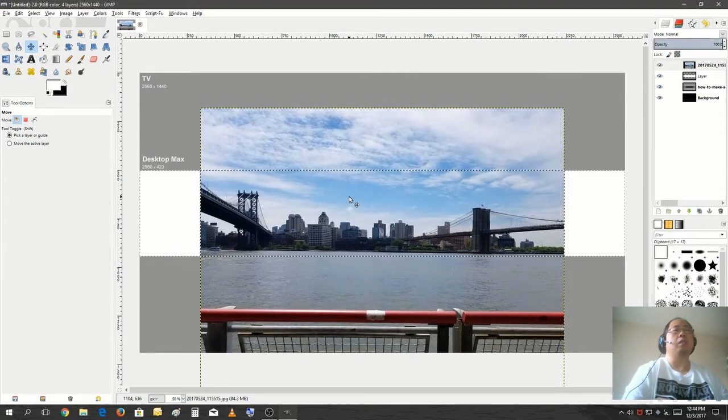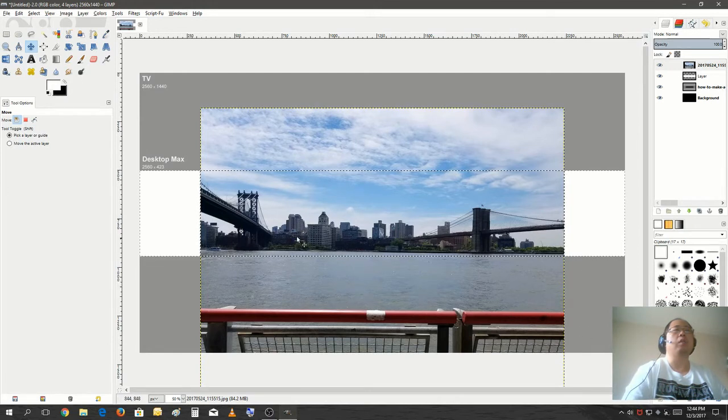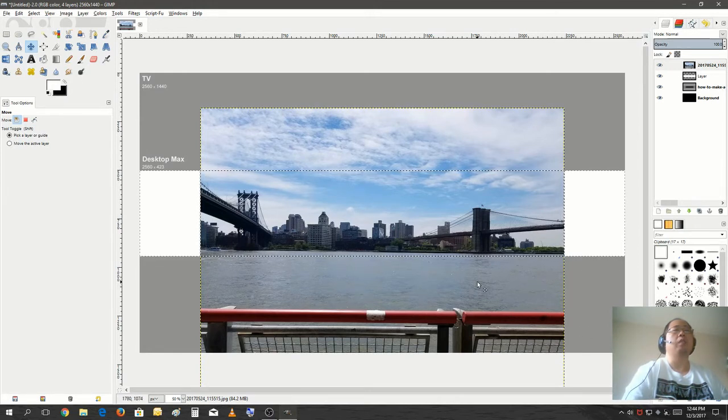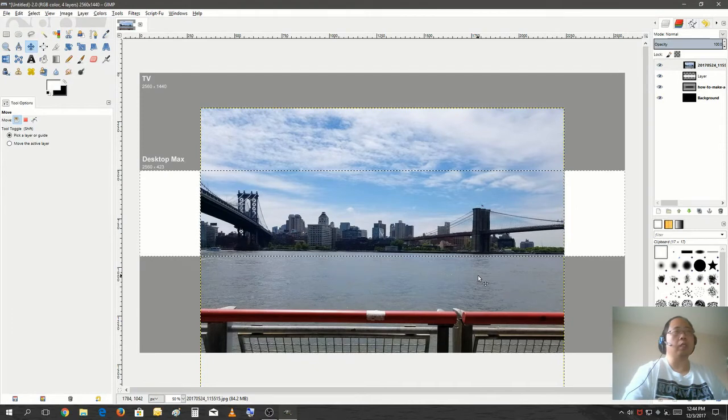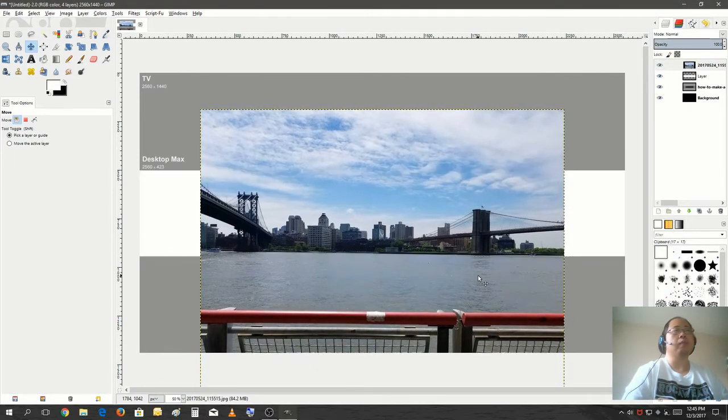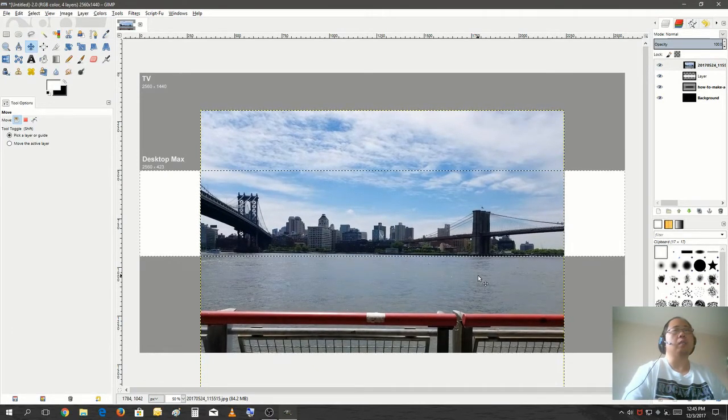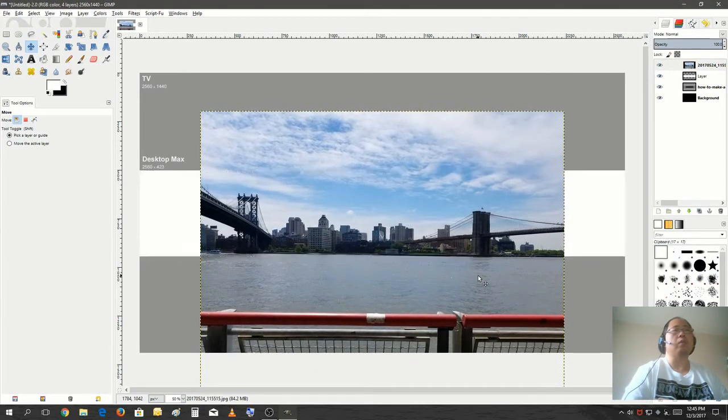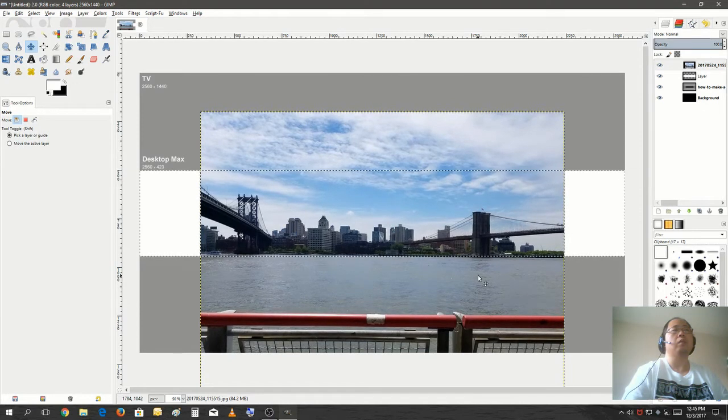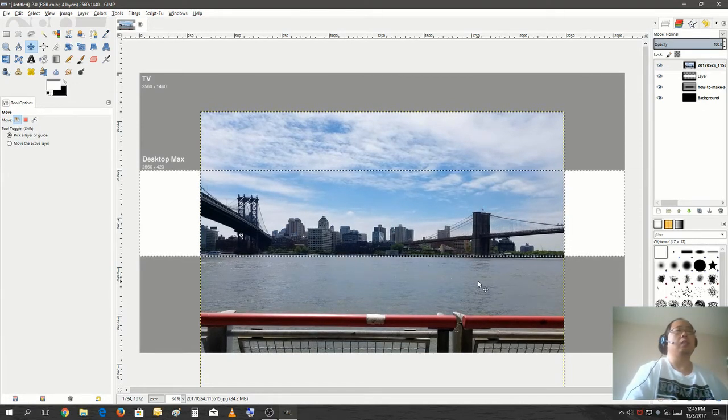Well, I don't really need the waterfront. I just want the background of the buildings and the bridges. Let's keep going a little bit further down. Okay, that's good enough.